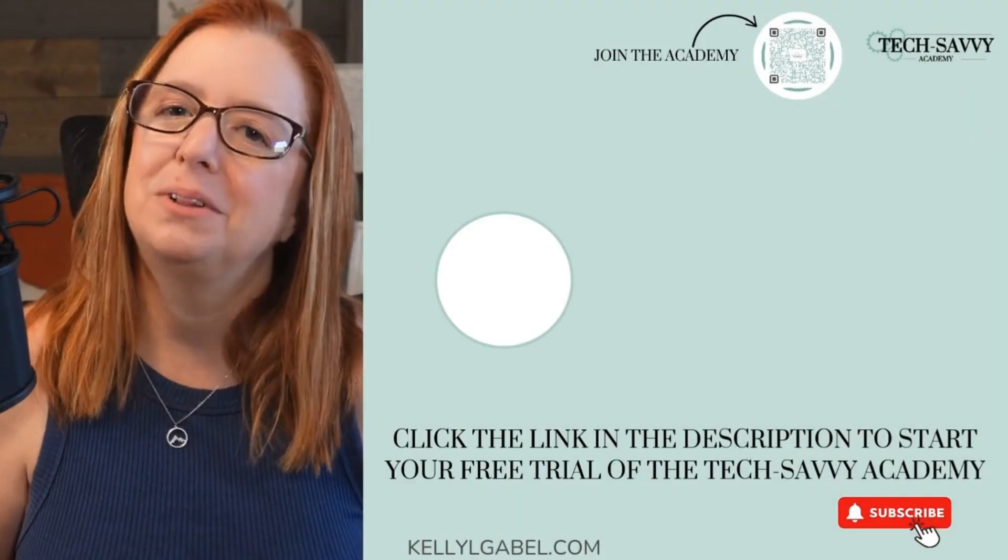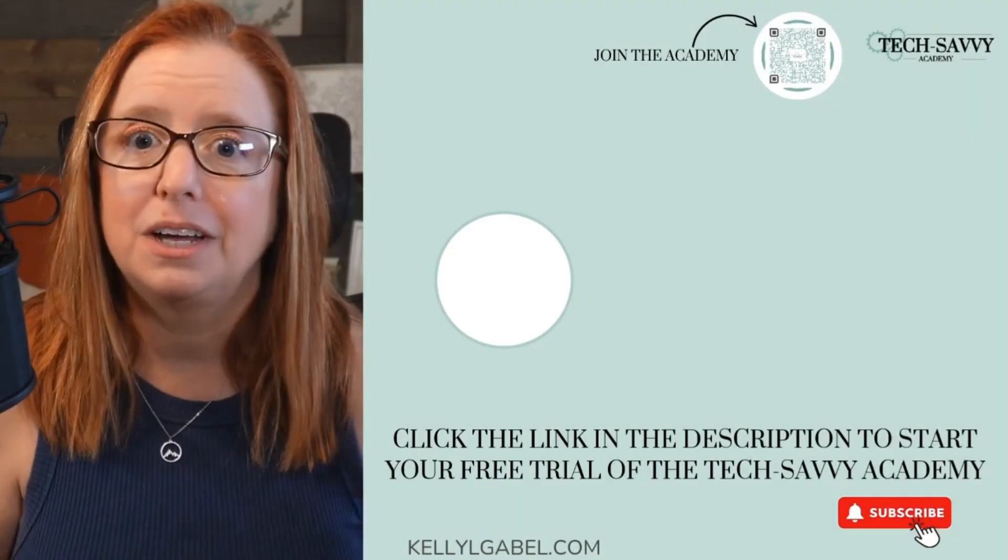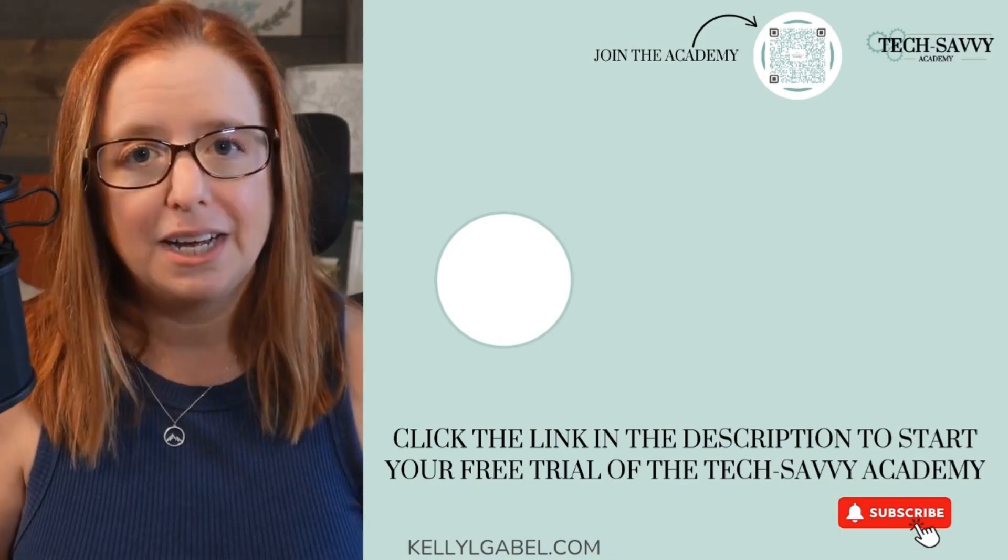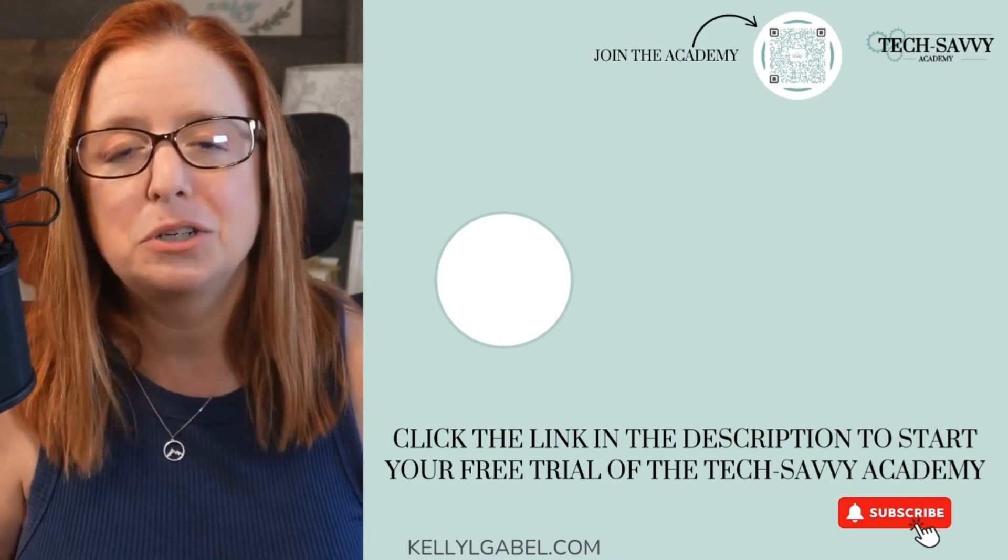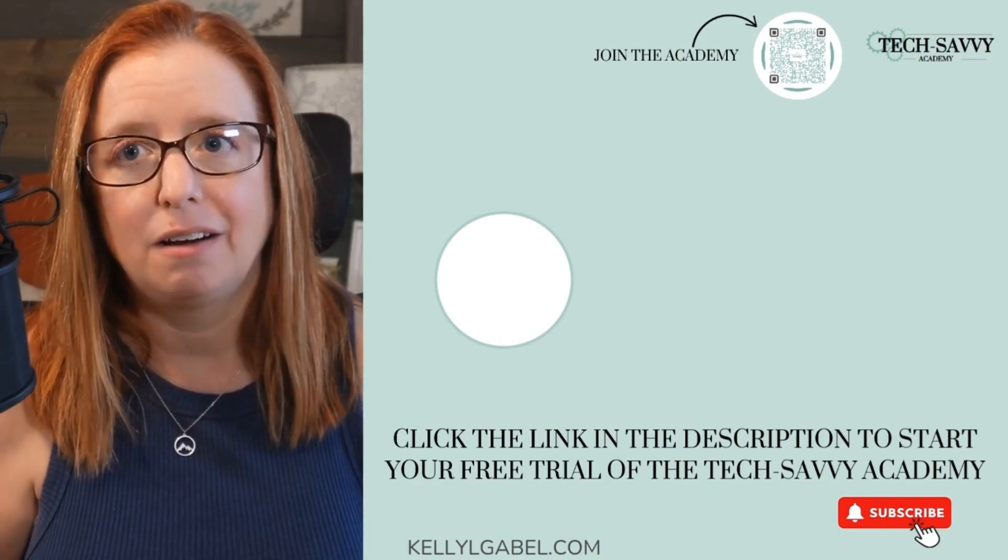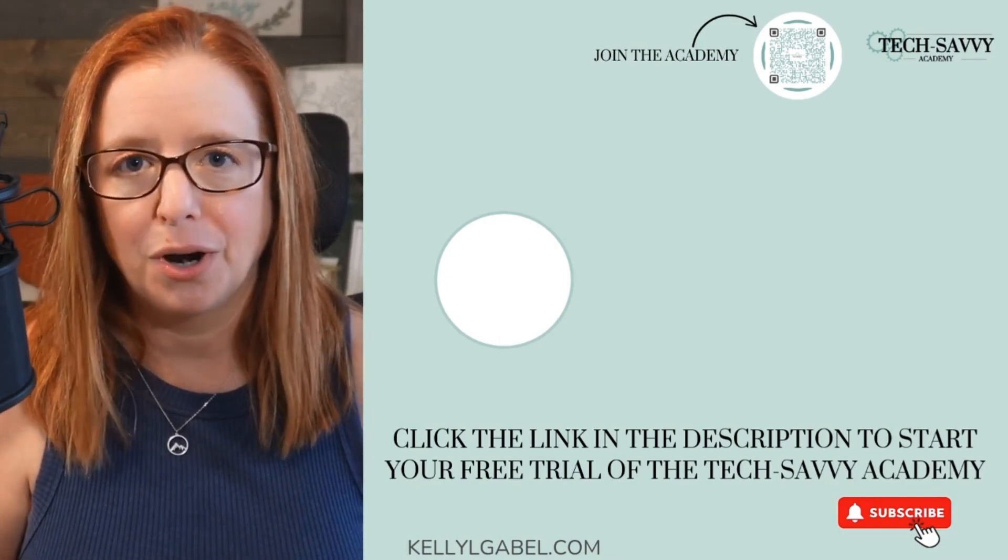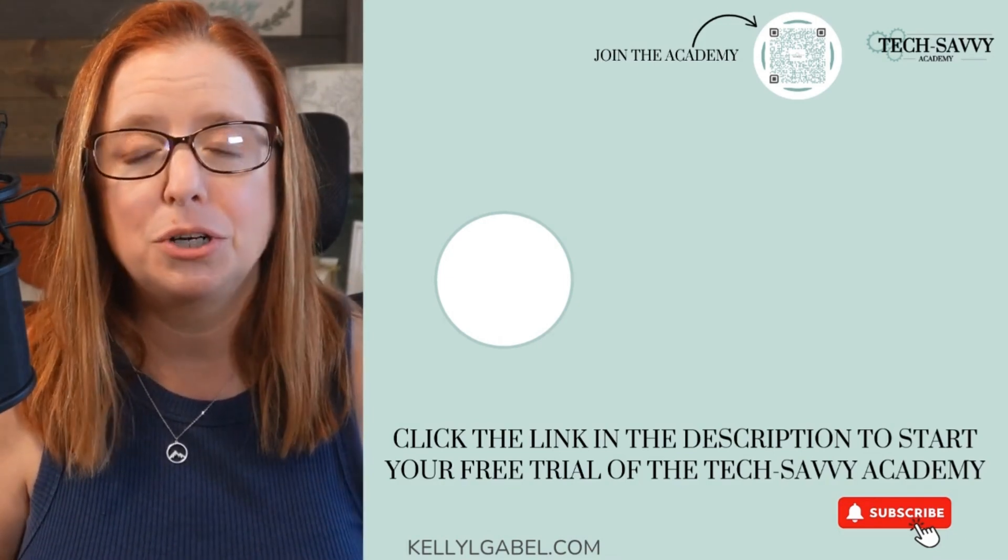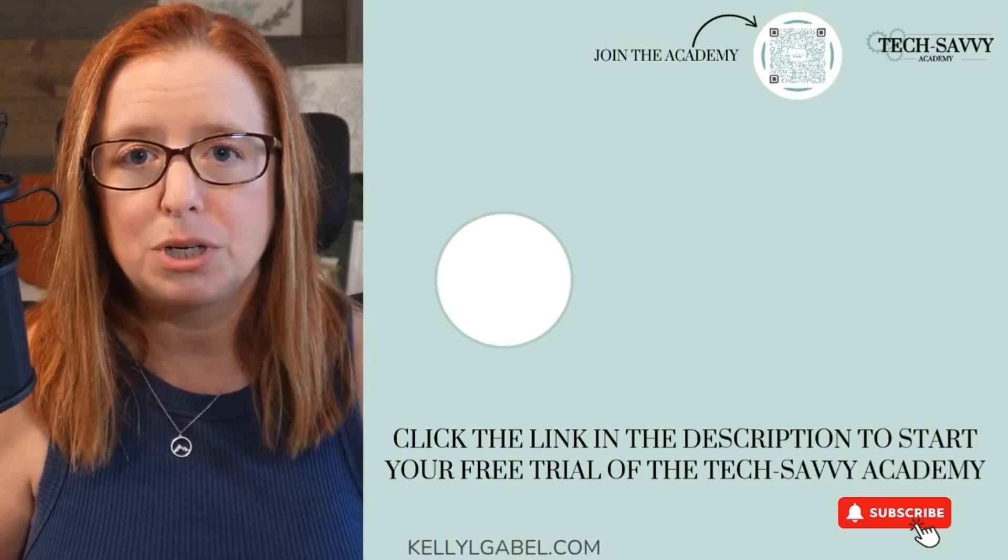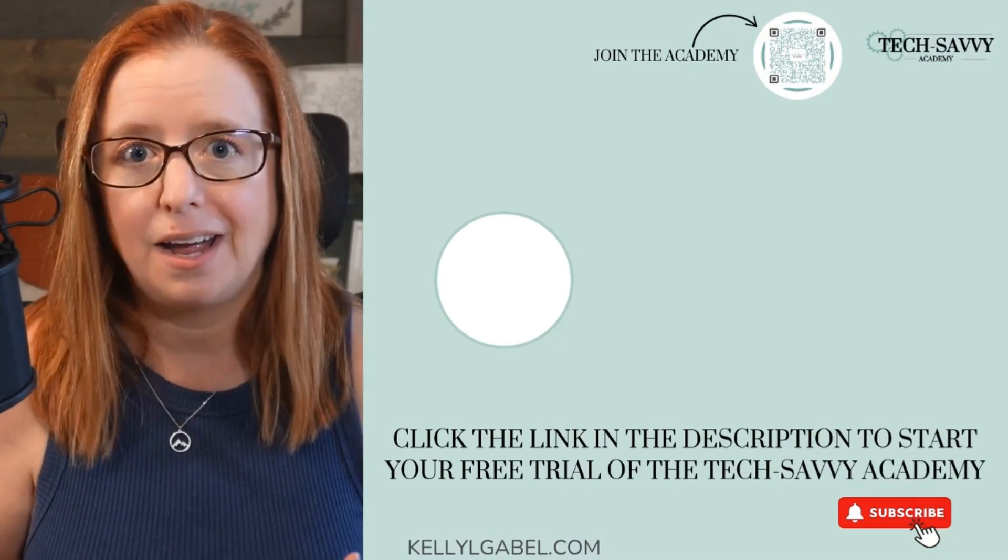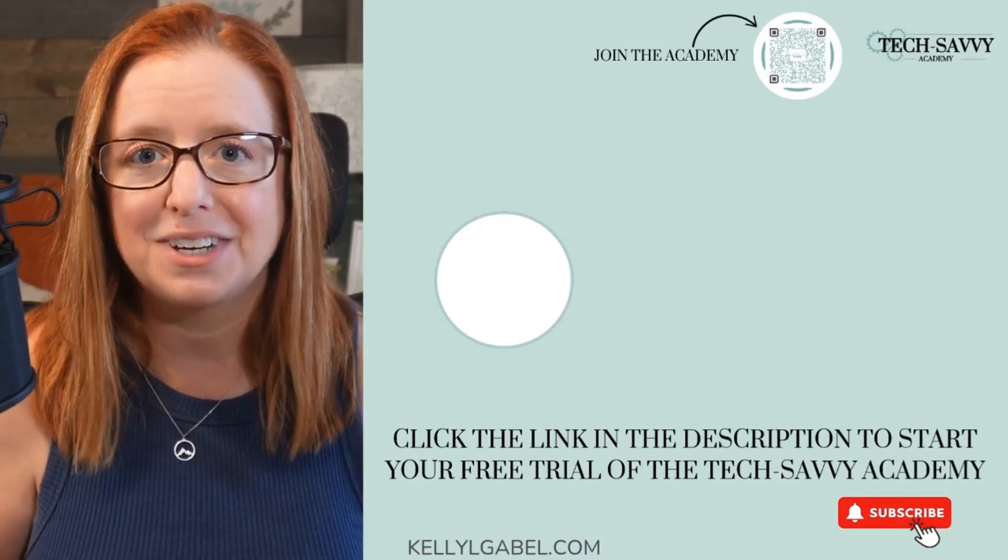I hope you liked that video and more importantly, that you found it helpful. If you did, please consider subscribing to the channel and sharing it with a fellow solopreneur. And make sure you check out the description for links to how we can connect and maybe even work together.